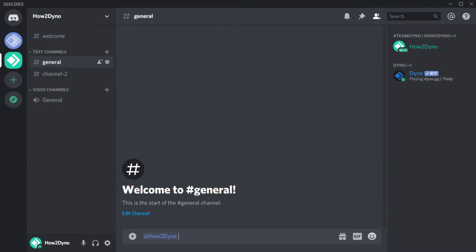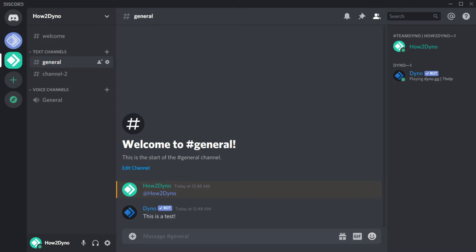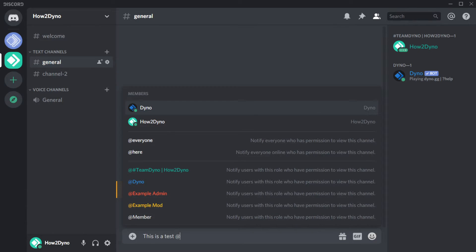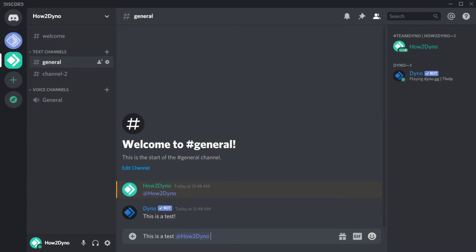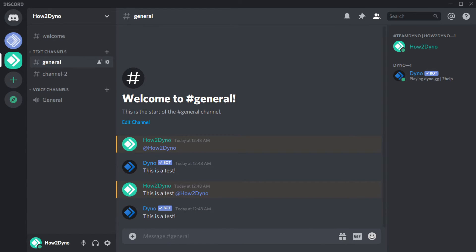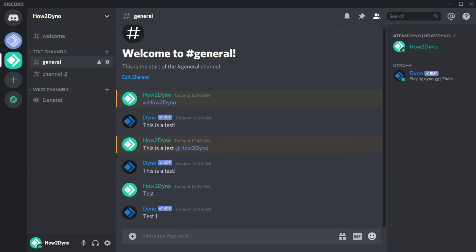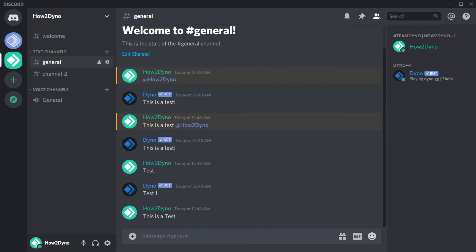Let's test our Autoresponses. As you can see, with the wildcard option enabled, I am able to place my user mention anywhere in a sentence, and Dyno will still respond. And with the wildcard option off, Dyno will only respond if I type the word test exactly.